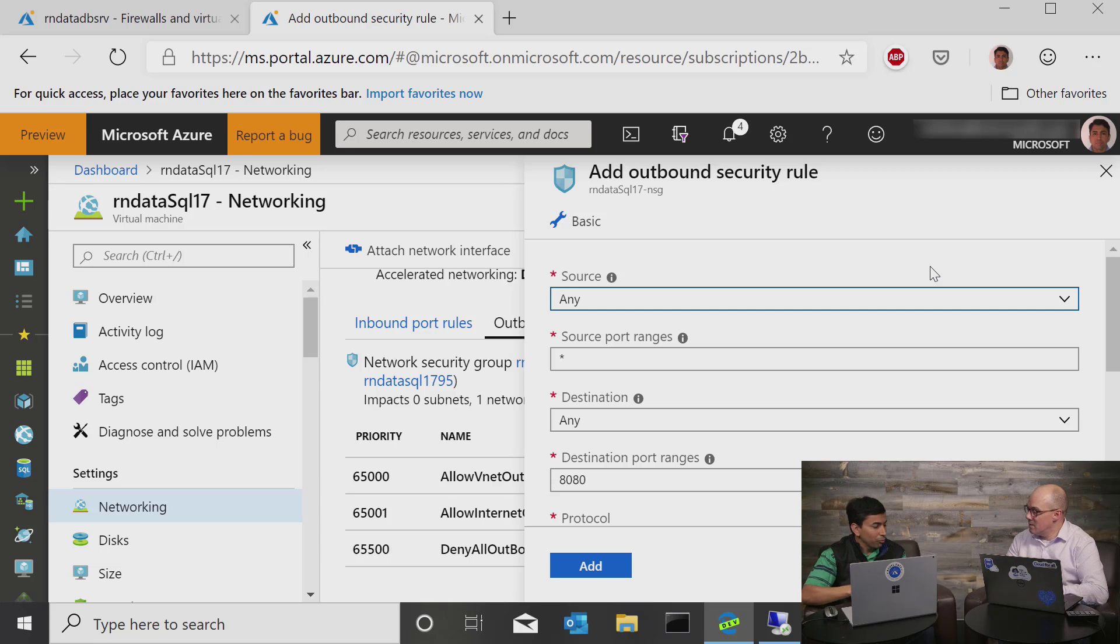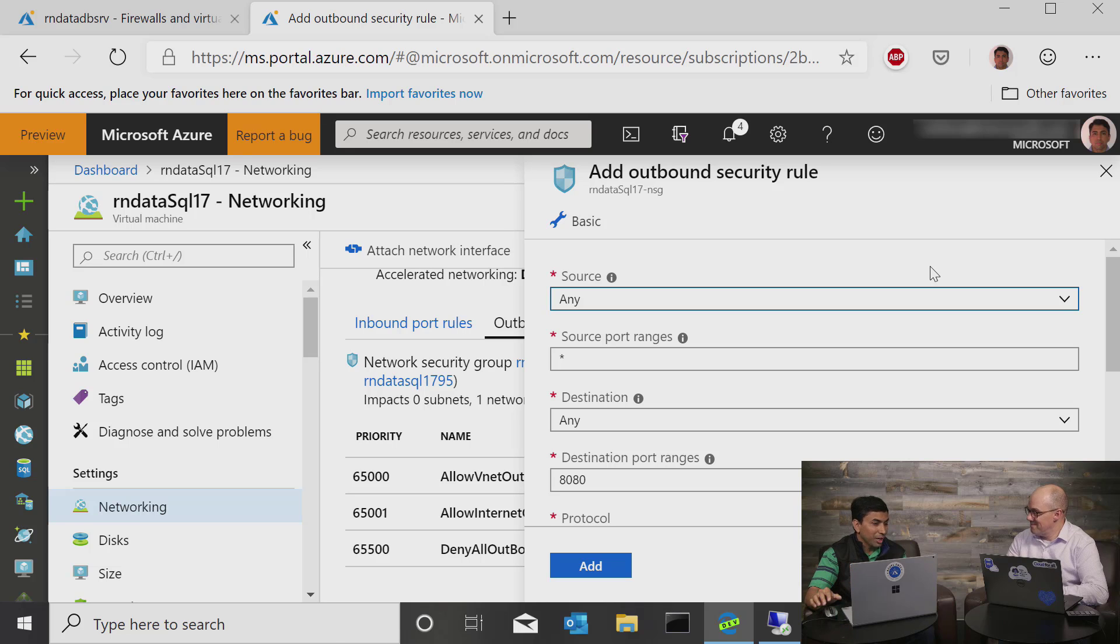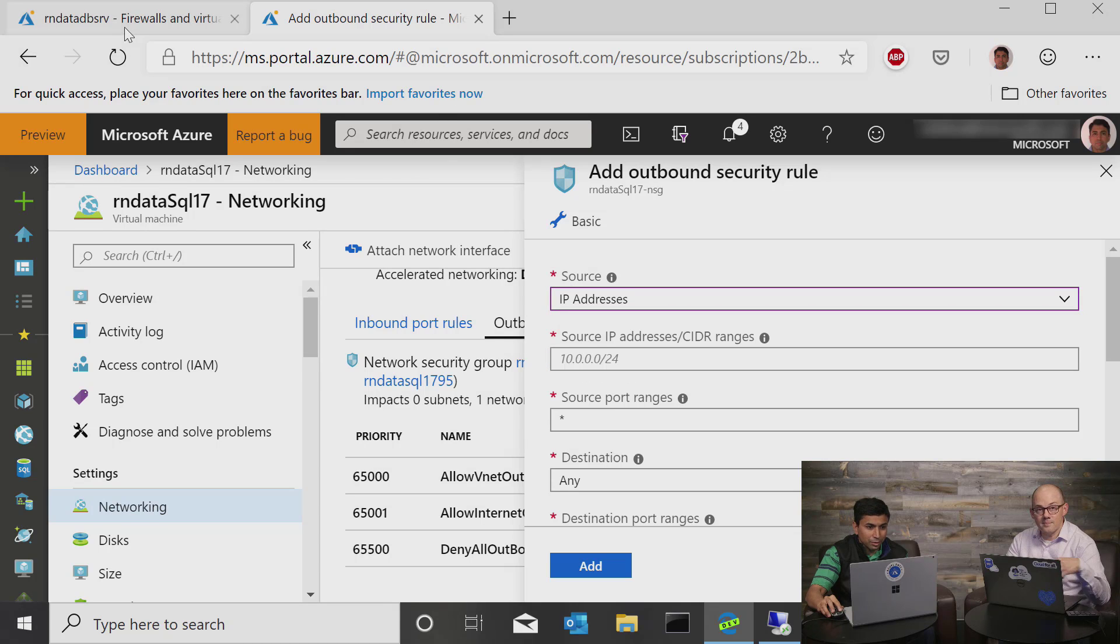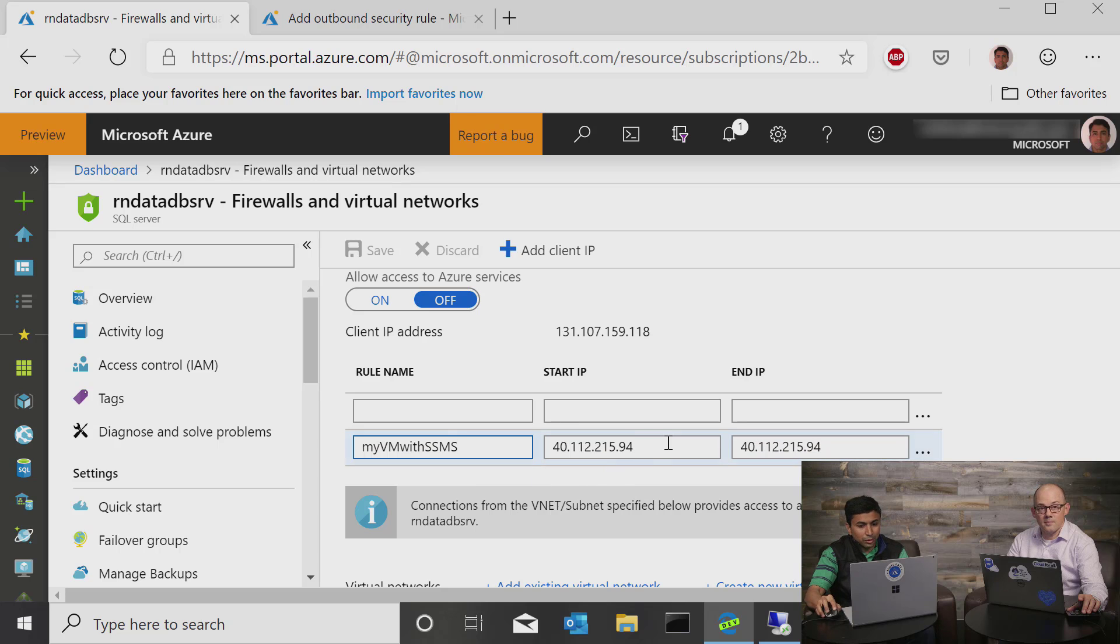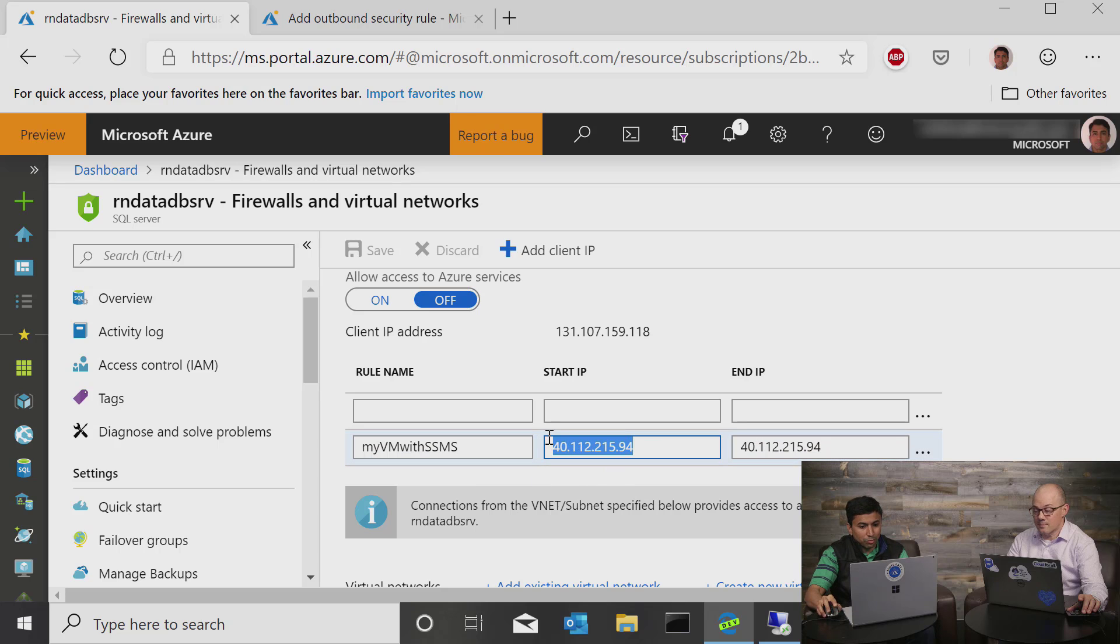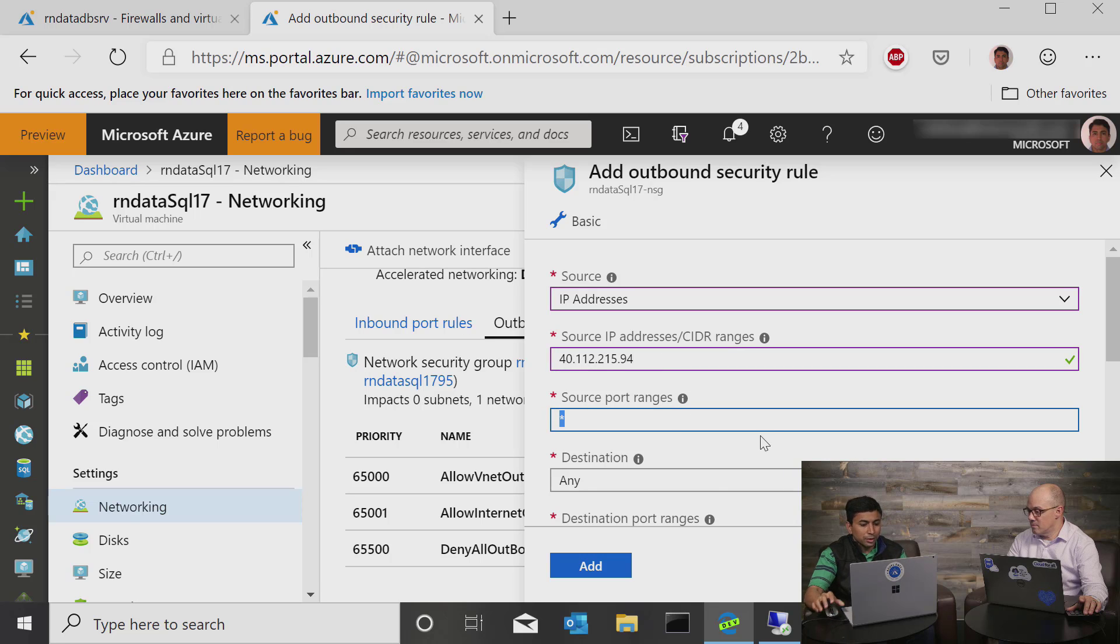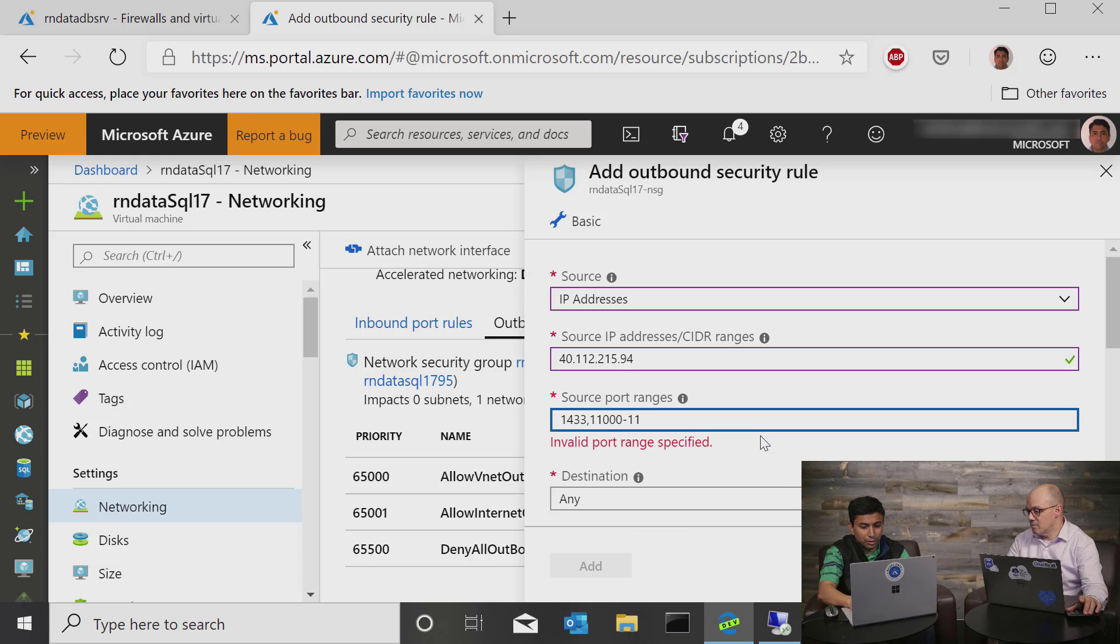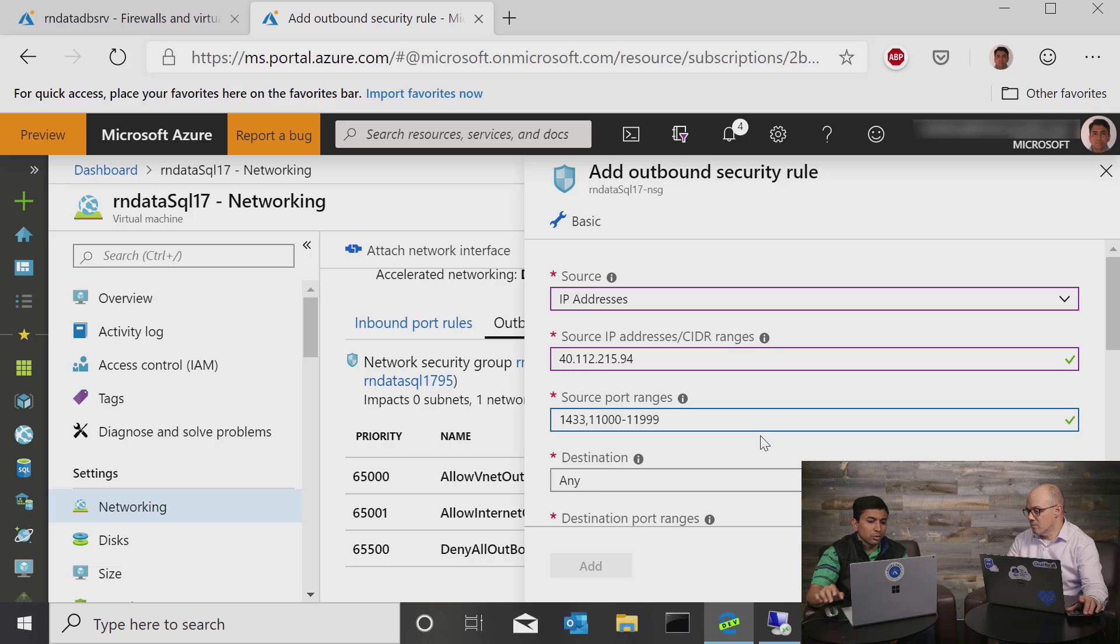So for real world applications, this is typically what IT would do. They would actually control the firewalls, the network security of a mission critical application. So this is their domain where they would actually be setting these things up. Because now I'm working with a plain vanilla VM, so we have outbound internet connectivity. But in real world scenarios, that is not a privilege that you have everywhere. So let me show you how we do that. We say our source address is an IP address, and the IP address is basically this IP address, which is the public IP of the virtual machine. Source port ranges, I want to open up port 1433 and port range 11,000 through 11,999.